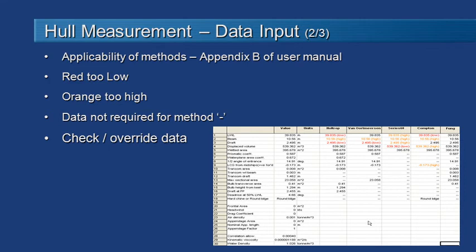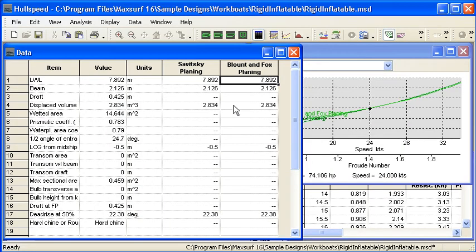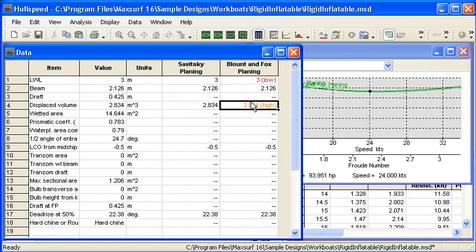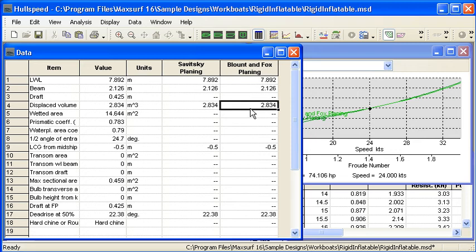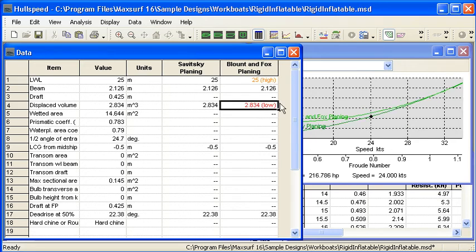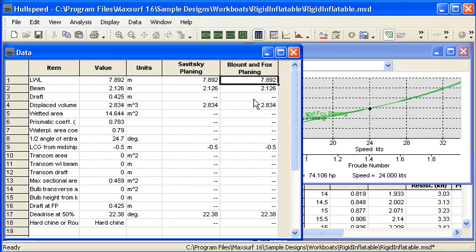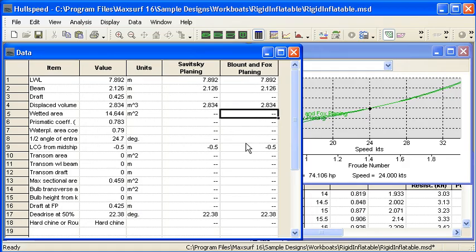So if we go back to hull speed we can see our measured data here. If I was to enter in an overridden length that was too low then when I went in there you'd see the color coding would come into effect to show, or if I used a value that was too high then that also would be shown as being too high in the field here. So there's some checks there to help keep you within the range of applicability of the method.